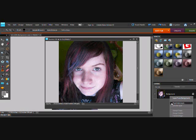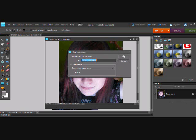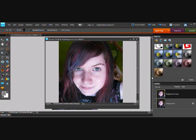The first thing you want to do is duplicate your layer by right-clicking on the Background Layer and choosing Duplicate Layer. Then you want to make sure that the Duplicate Layer is selected.